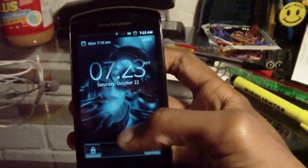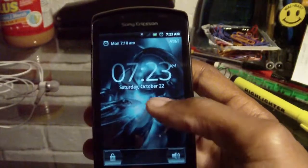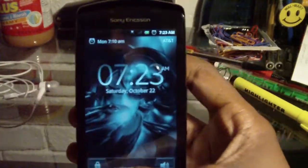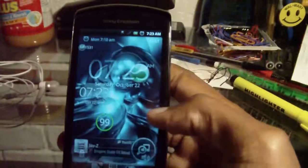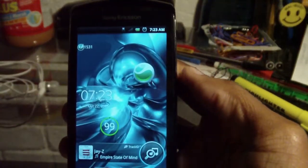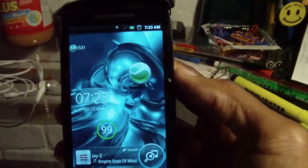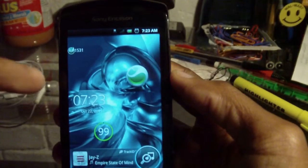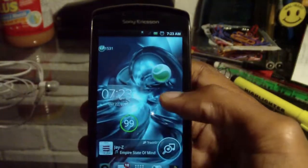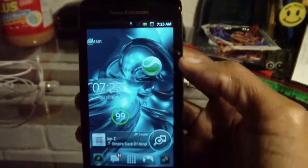A pretty common thing I get is people who watch my videos and are absolutely mystified by the UI I'm using on my Xperia Play. The launcher I'm using here is Launcher Pro. I'm not a fan of that Sony Ericsson Home because it's not smooth and doesn't offer me the options I want.